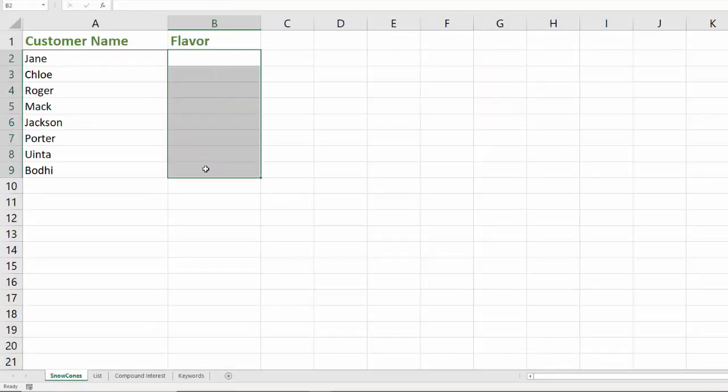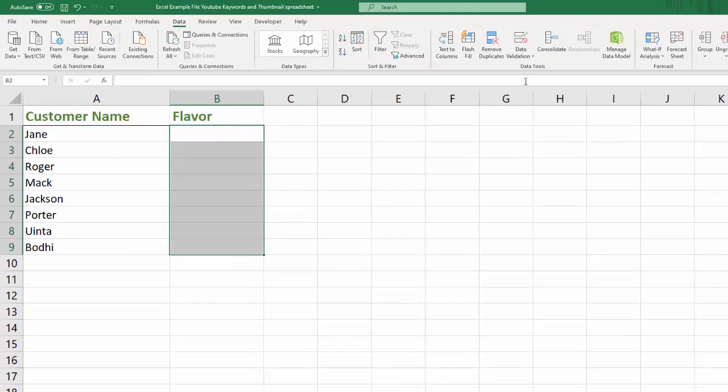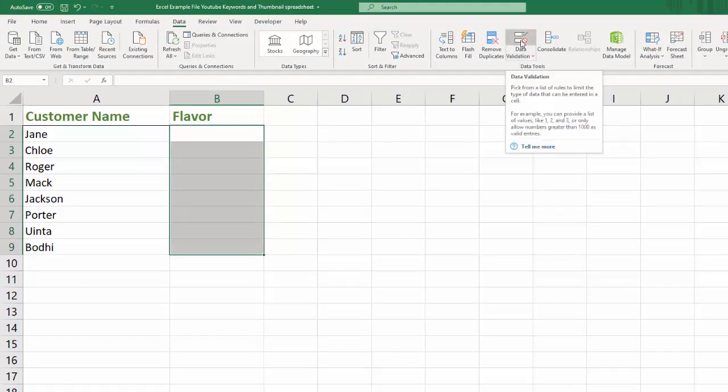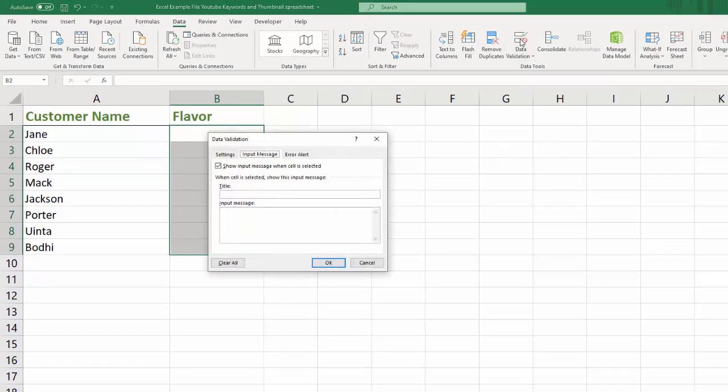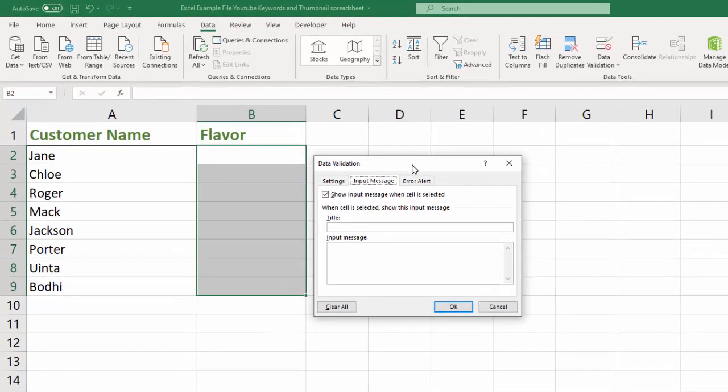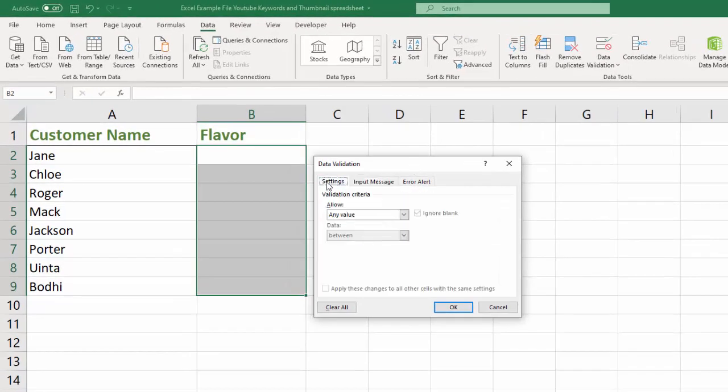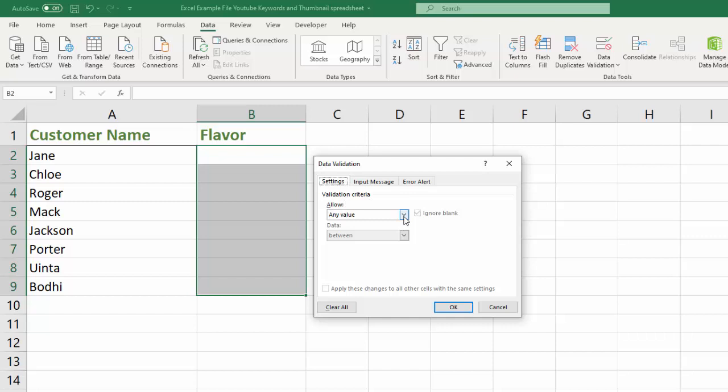I've highlighted all of these cells and then I'm going to go up to data validation and just click on the button. So first it's usually going to start on settings and it says that validation criteria allow what? What are we allowing?